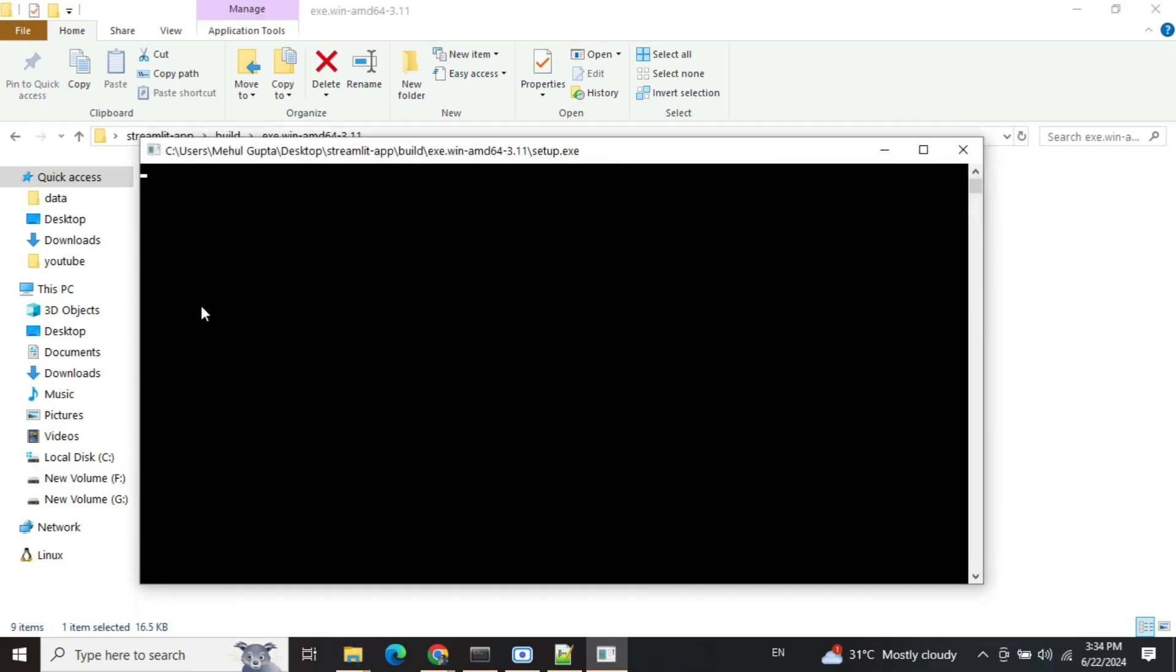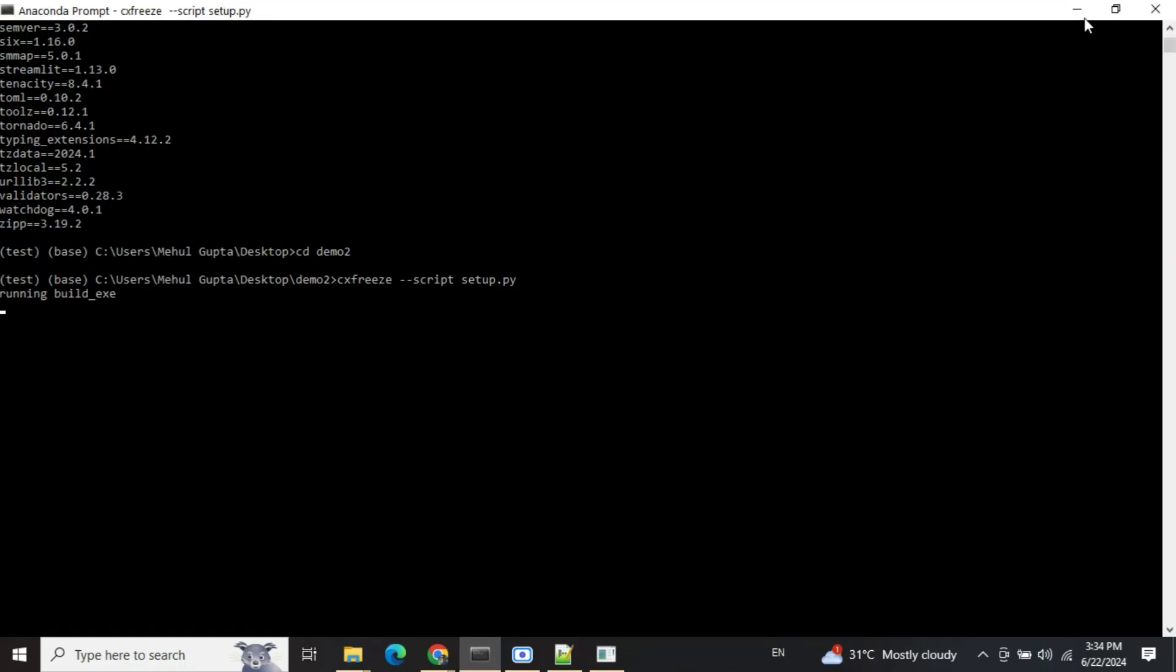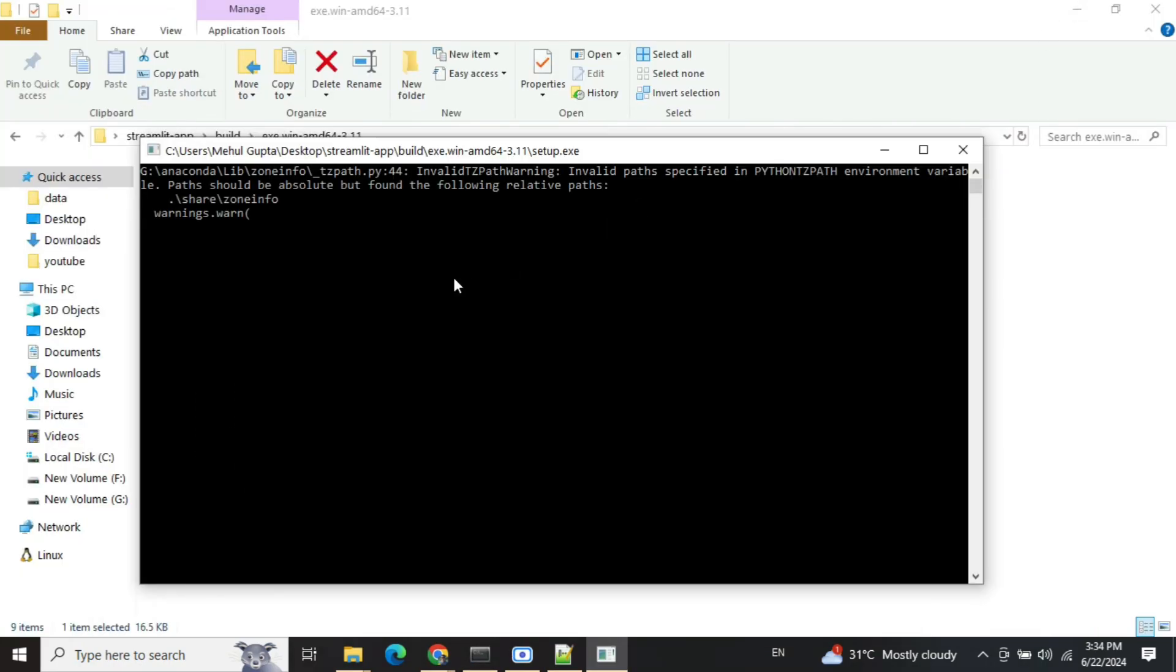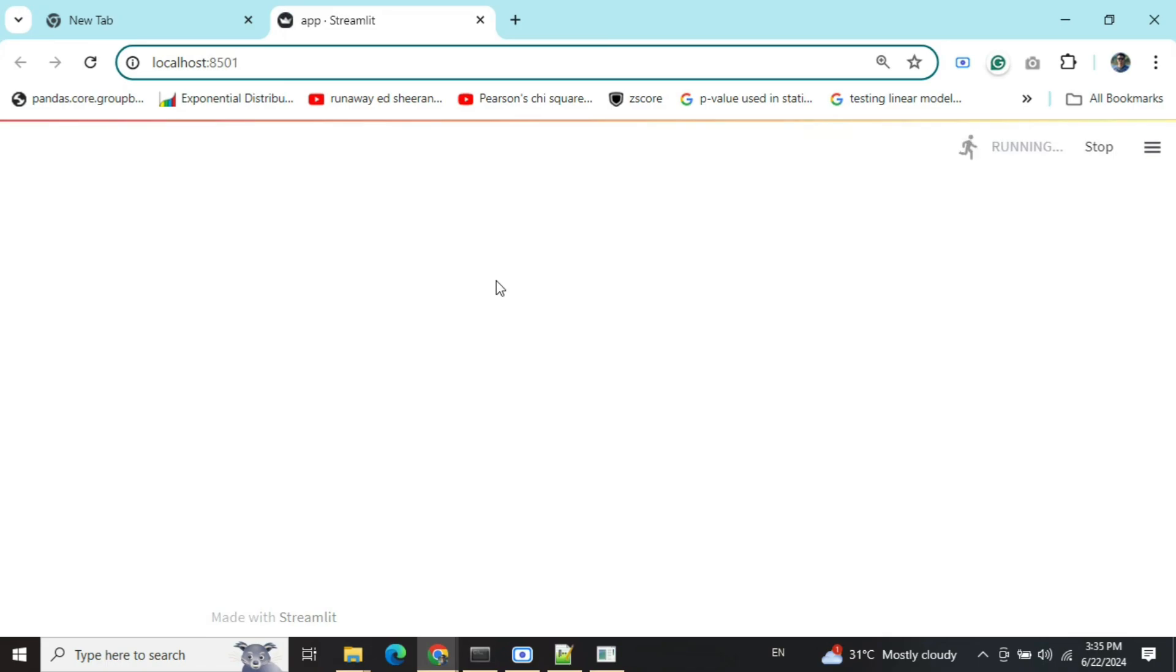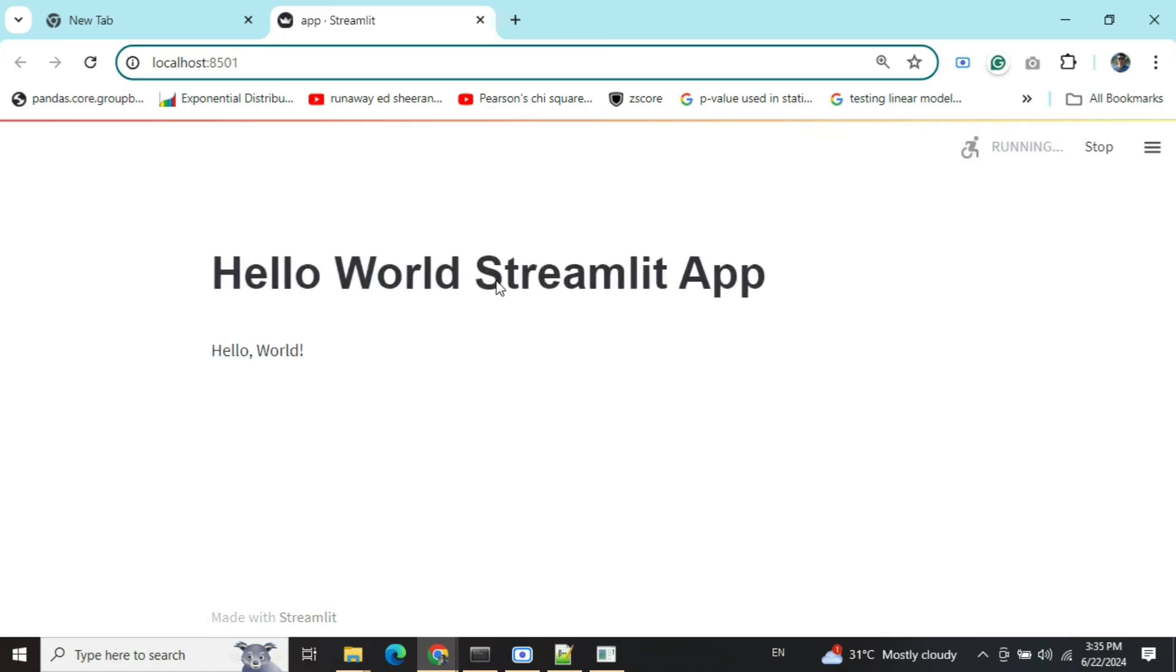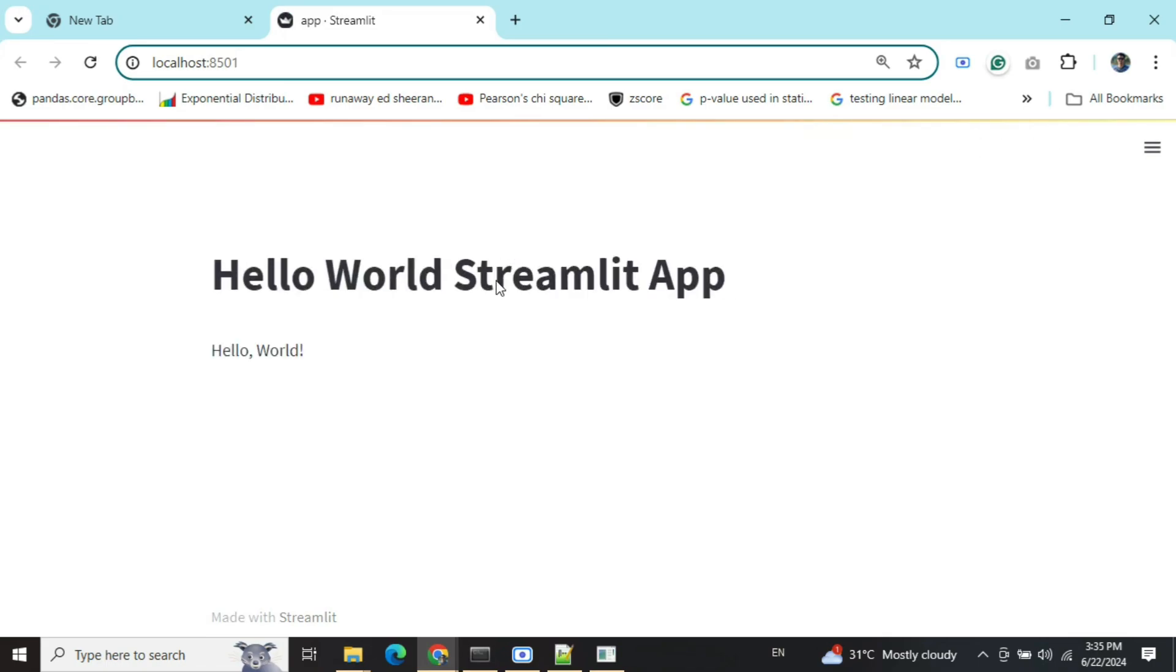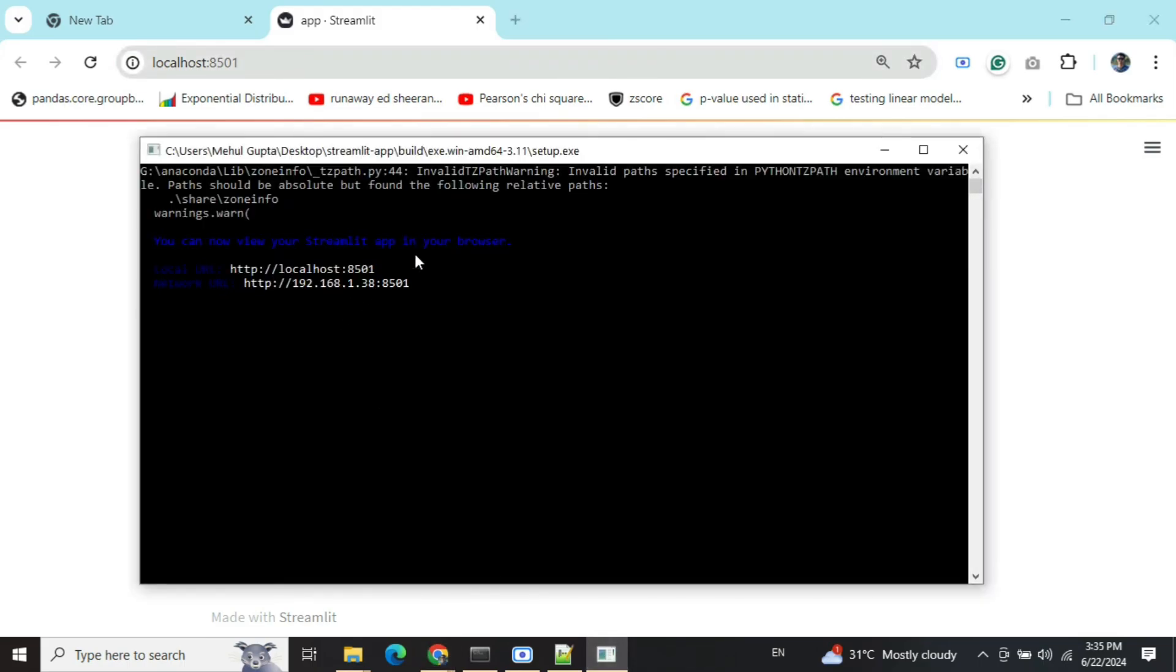This will again open up a terminal window for you where you will be able to see that it is launching the Streamlit app on a localhost URL if everything goes right. Now here you can see that the Streamlit app has been launched on localhost 8501 using a .exe file. It is loading and then it will show you the basic message that we are printing in the app.py file. Yeah, here you can see that the app is executing. If you are entering something, the logs would be available here in this setup.exe.